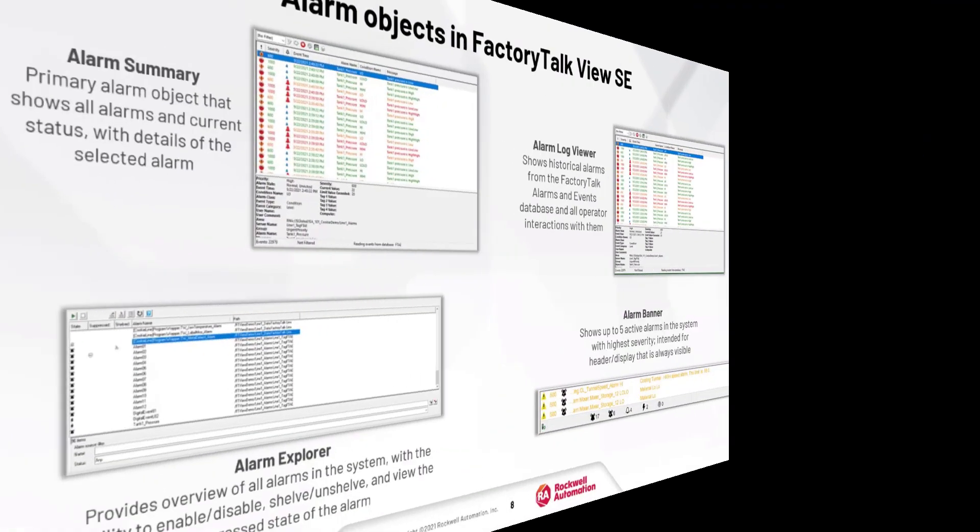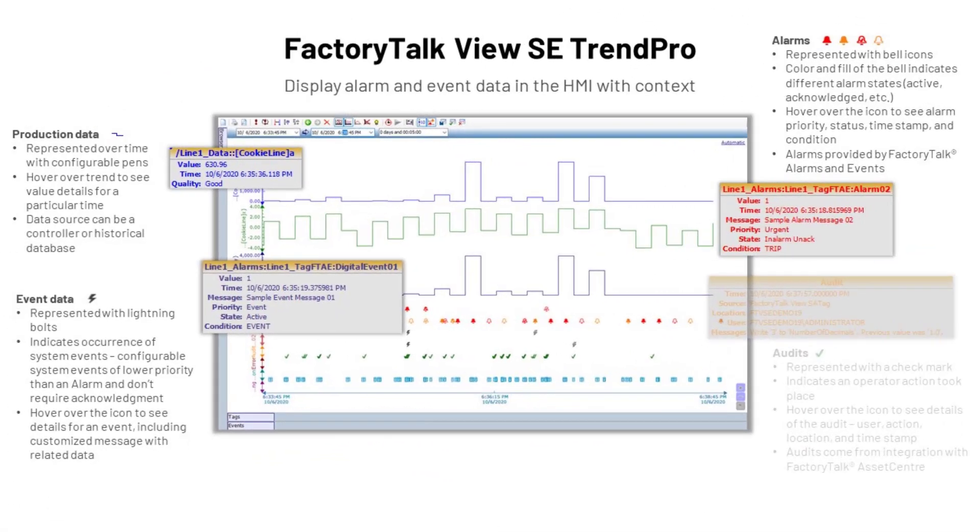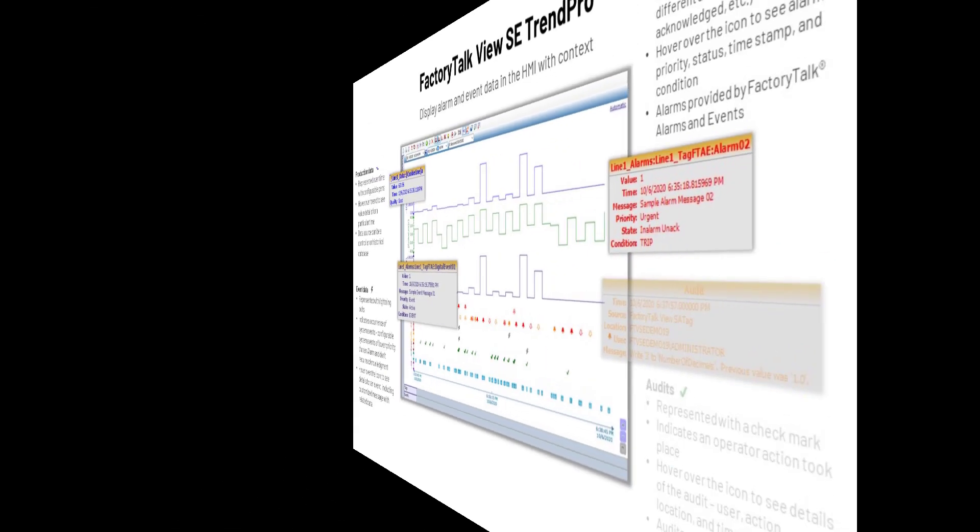FactoryTalk View SE's pre-built alarm objects enable you to simply drop them into displays wherever you need them with little or no additional configuration required. These include things like the Alarm Summary, the Alarm Log Viewer, the Alarm Explorer, the Alarm Banner, and of course Data Grid. FactoryTalk View SE's TrendPro object gives the operator the ability to view alarms and events within the larger context of key production data, enabling them to quickly pinpoint problems and understand what is driving them. Let's take a closer look at these pre-built objects in action.